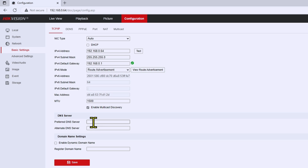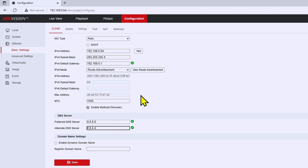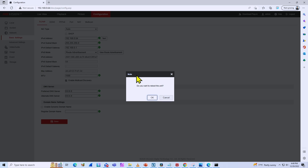I'll type in the gateway IP address and also the DNS information. If you don't have DNS information, you can use the generic Google ones: 8.8.8.8 and also the secondary one, 8.8.4.4. Hit save, and your camera will ask to reboot the unit — just hit OK and wait for the camera to reboot. Every time you make changes to the network settings, the camera has to reboot.